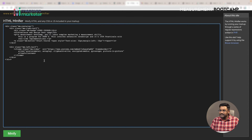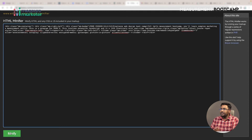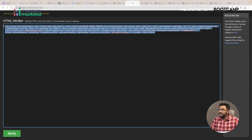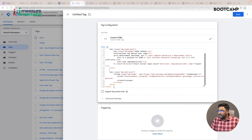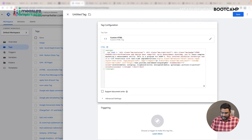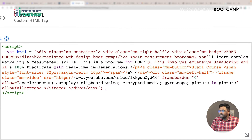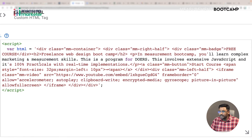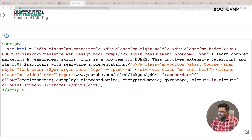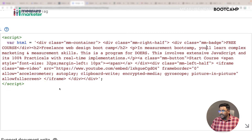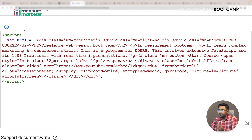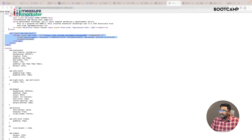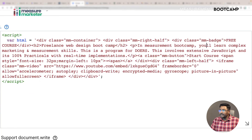I'm going to use something called an HTML minifier. Once I paste the whole code in and click minify - you can search on Google for HTML minifier, find a website, enter your block of HTML code and it will minimize it. Once I copy the minified result, I create one variable named HTML and assign the minified code to it as a string, removing any single quotes that appear within the content.